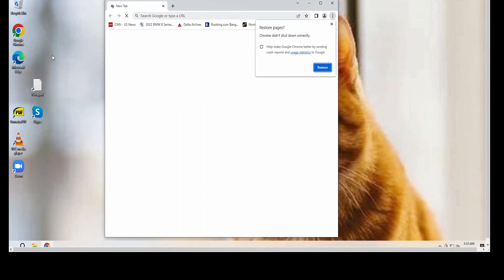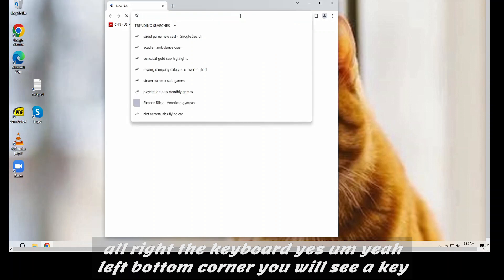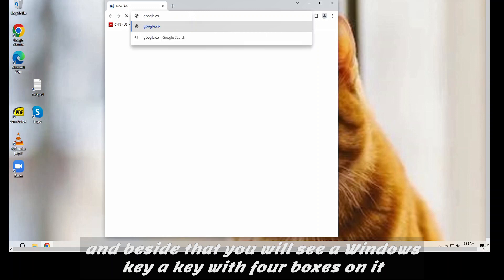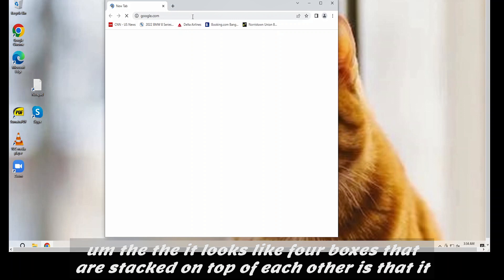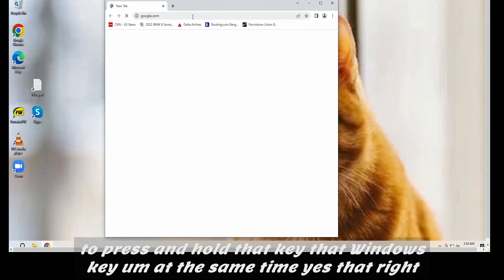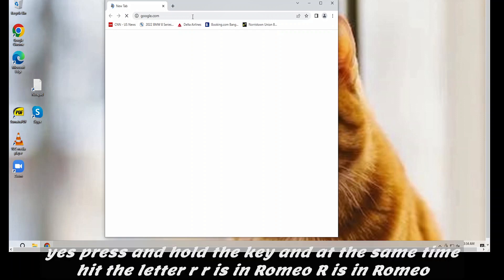Alright. I'm going to need you to look at the keyboard. At the left bottom corner, you will see the Control key — CTRL. And beside that, you will see a Windows key, a key with four boxes on it. It looks like four boxes stacked on top of each other — yes. I'm going to need you to press and hold that Windows key, and at the same time hit the letter R as in Romeo.